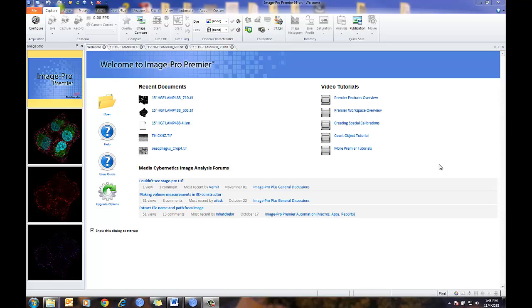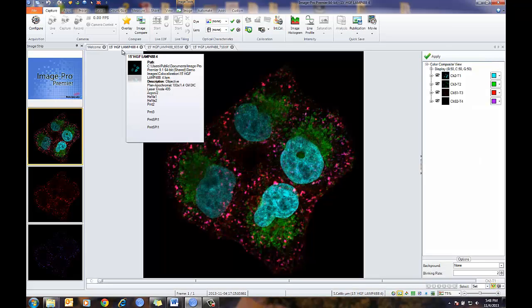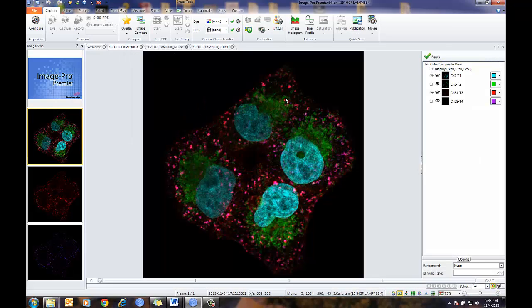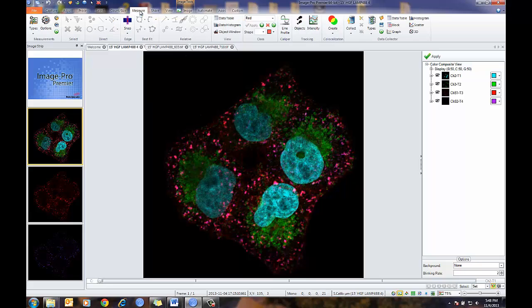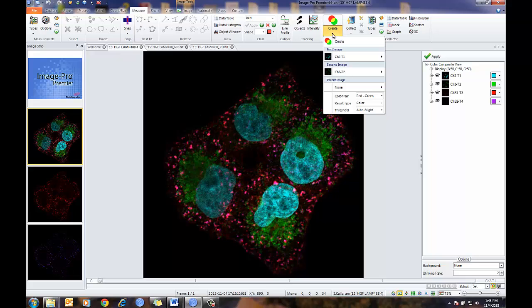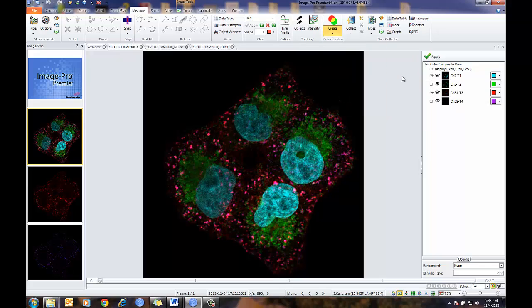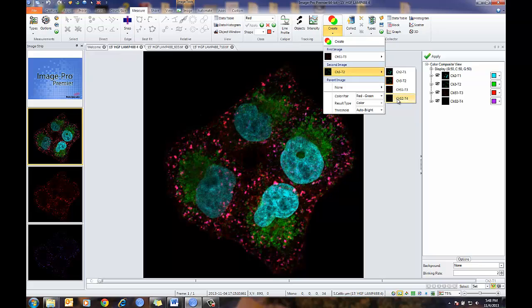Let's start off by analyzing a confocal dataset. In this case, this is a multi-channel confocal dataset. To launch co-localization, I'll go to the measure tab. In the measure tab, we have our co-localization tool. From here, I can select what channels to analyze. I'm going to select channel 3 and channel 4.